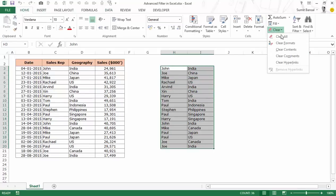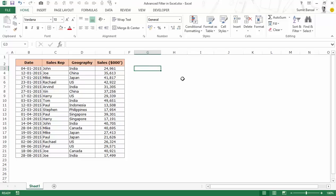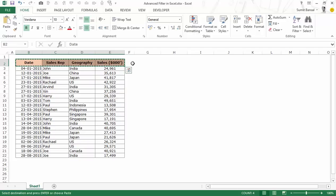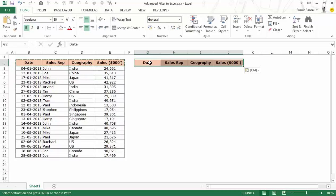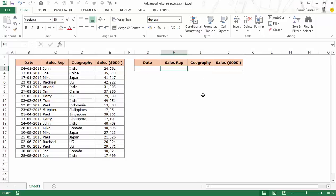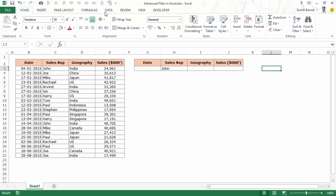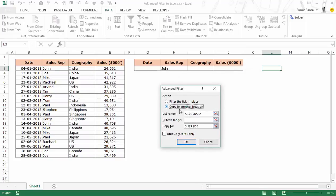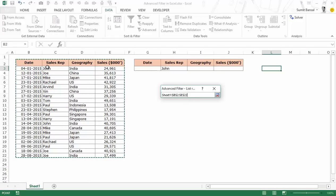Now let me delete that. You can quickly use Advanced Filter to get a unique list, but there is much more you can do with it. I'll show you how to use various criteria to filter records. I would copy the headers and paste them somewhere else, and within those cells I would construct my criteria. For example, my criteria is to filter all records for John. Make sure you include headers in the List Range because we will use those headers in the criteria as well.